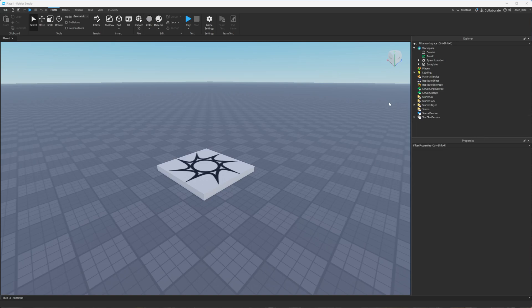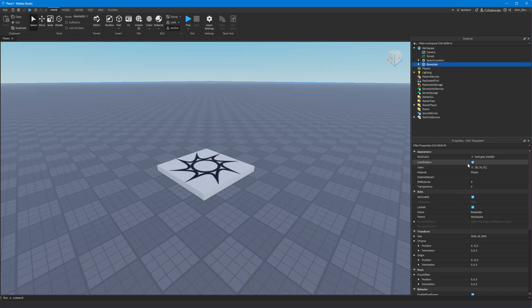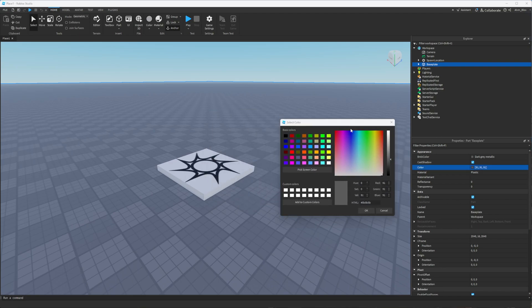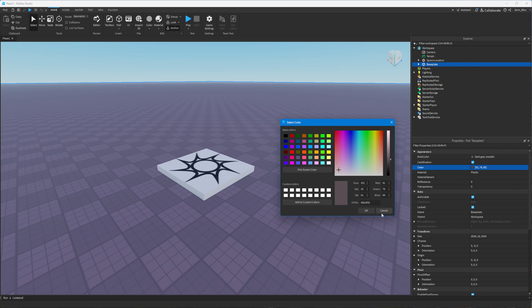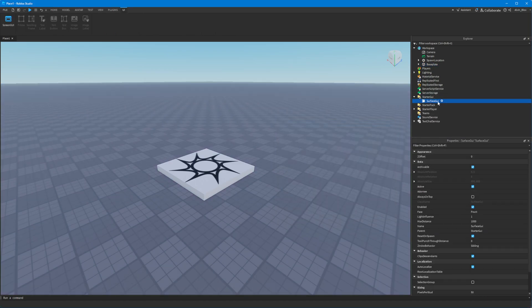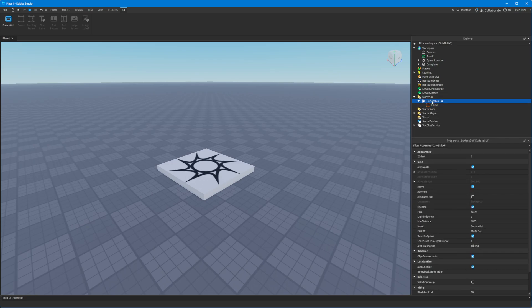In this video I'm going to show you how to change the color property of objects in Roblox Studio. For example, if you wanted to change the color of a part such as the baseplate or even some kind of GUI object such as the background color of a frame, I'm going to show you how to do that.